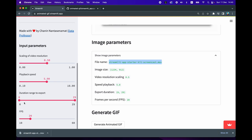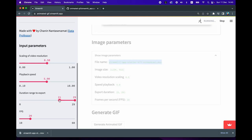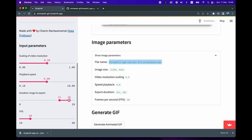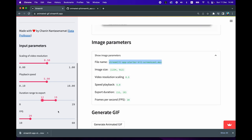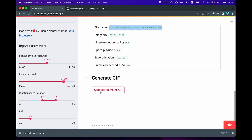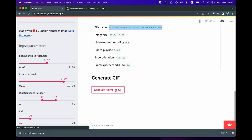The export duration controls how much of the original video you want to export. If you want to export everything, keep it from zero until the total number of seconds. However, if you want a smaller duration, you could set it from 21 until 26, giving you about a five-second export. Let's export from second 12 until the 19th second, keep frames per second at 20, and crank the playback speed up to about eight. When you're ready, click 'Generate Animated GIF' and wait for a while.